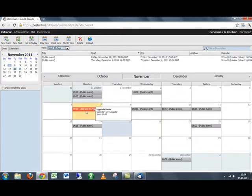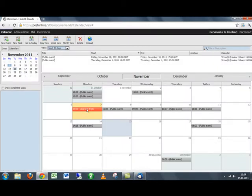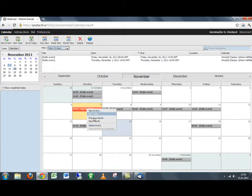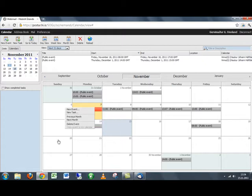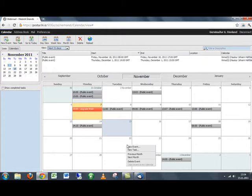You can click on an event and delete it from here. You can also right click on it and delete it like that. And as well as right click on each day and create a new event, new task.